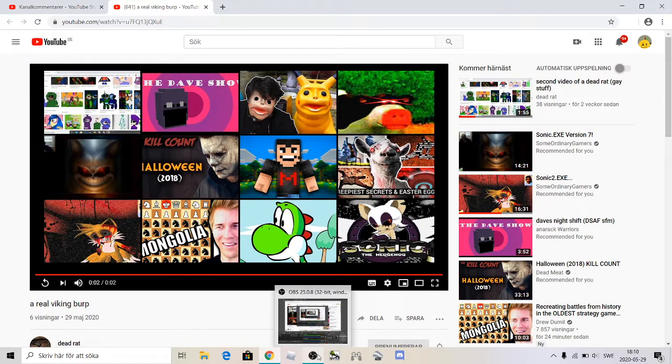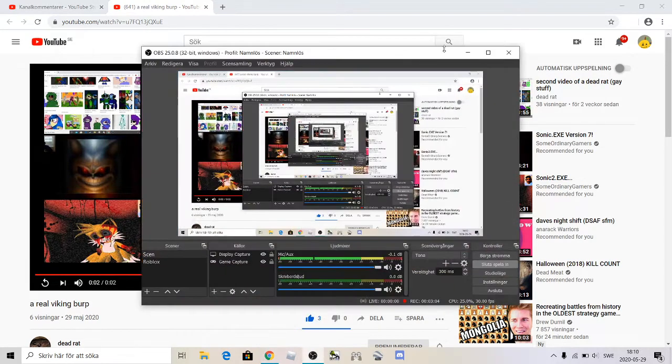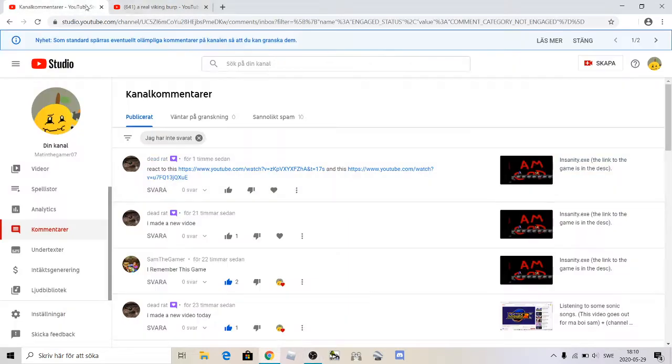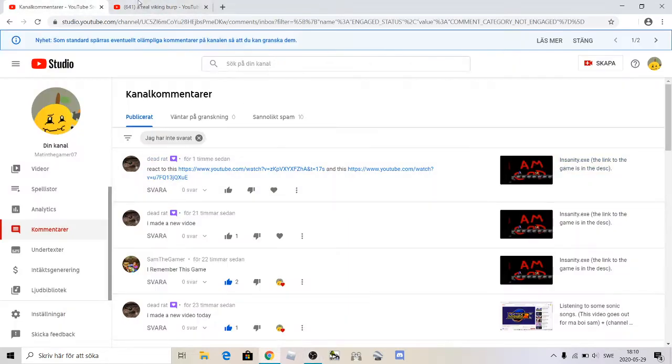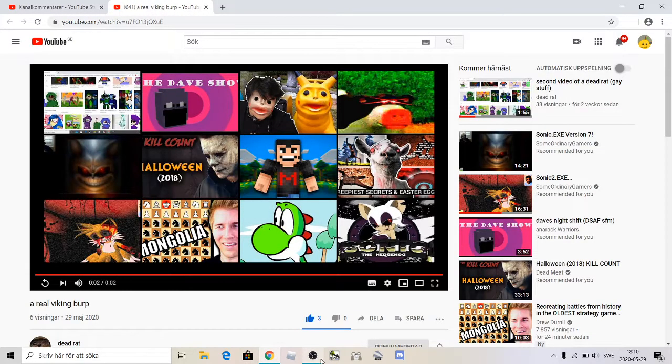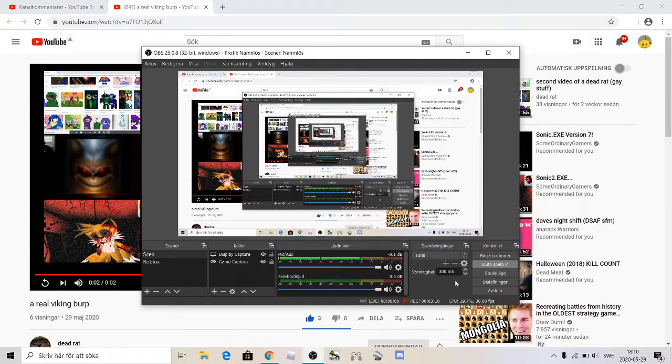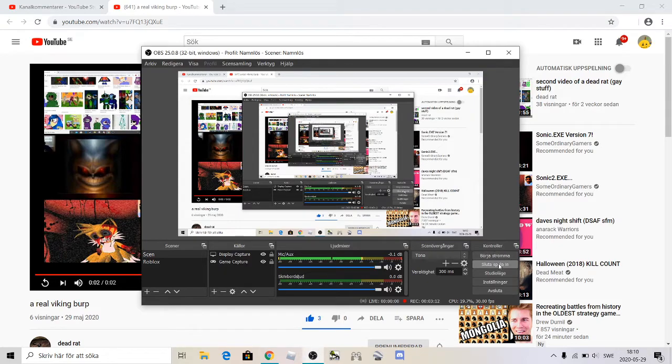Okay wiking burp. Okay well that was the video we reacted to both the things my dead rat requested to me and yeah that was the video and I see you guys later bye.